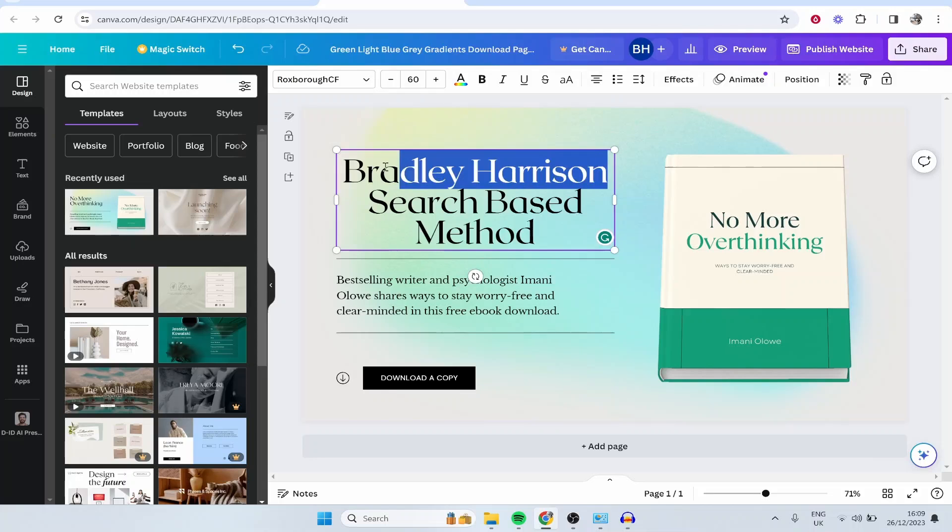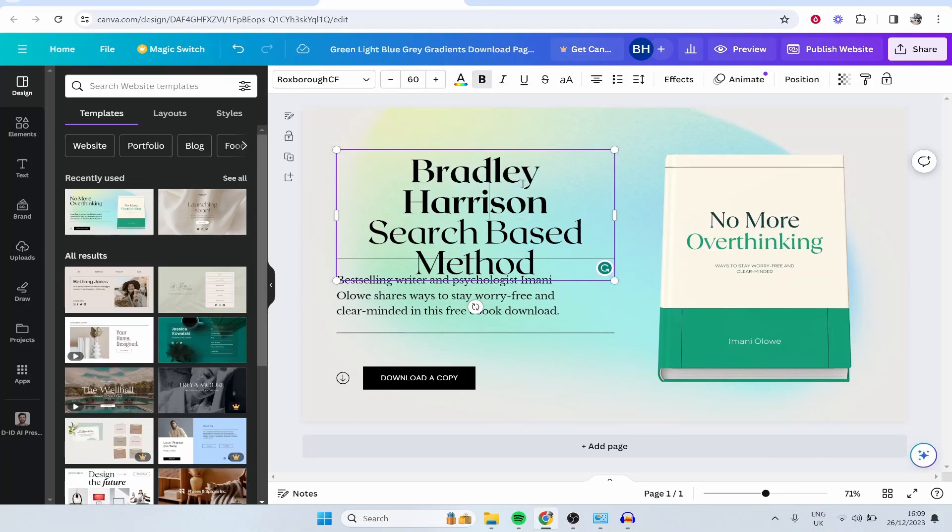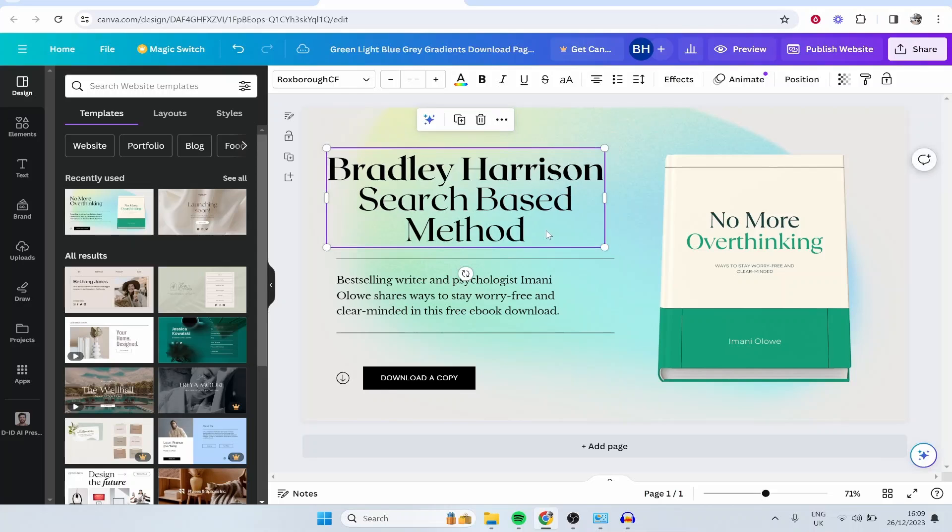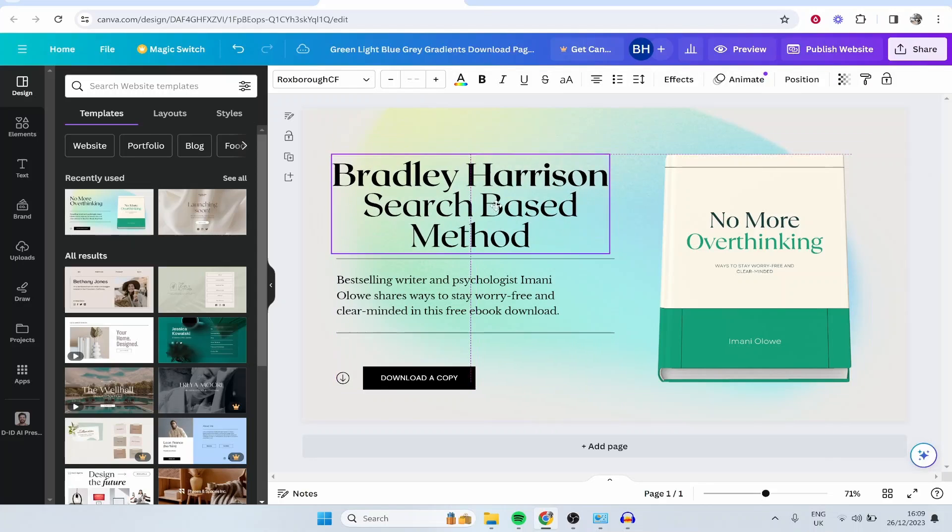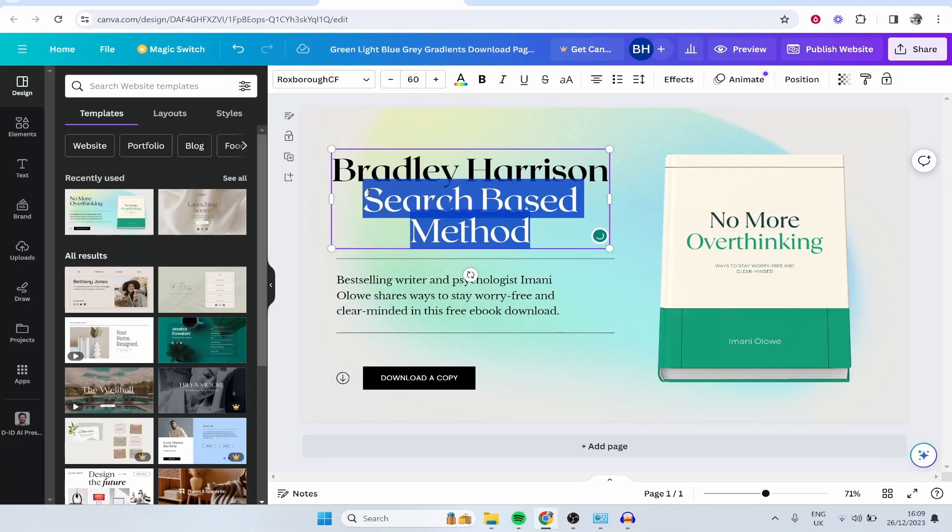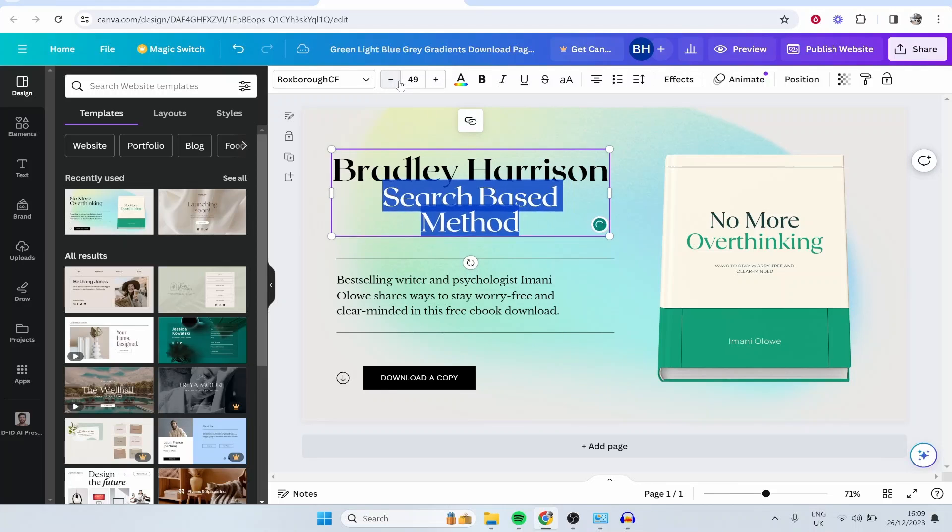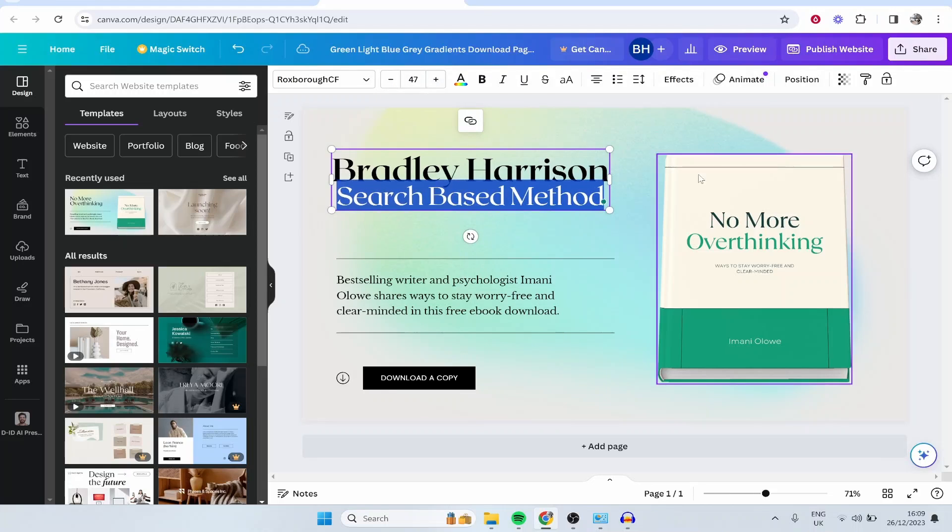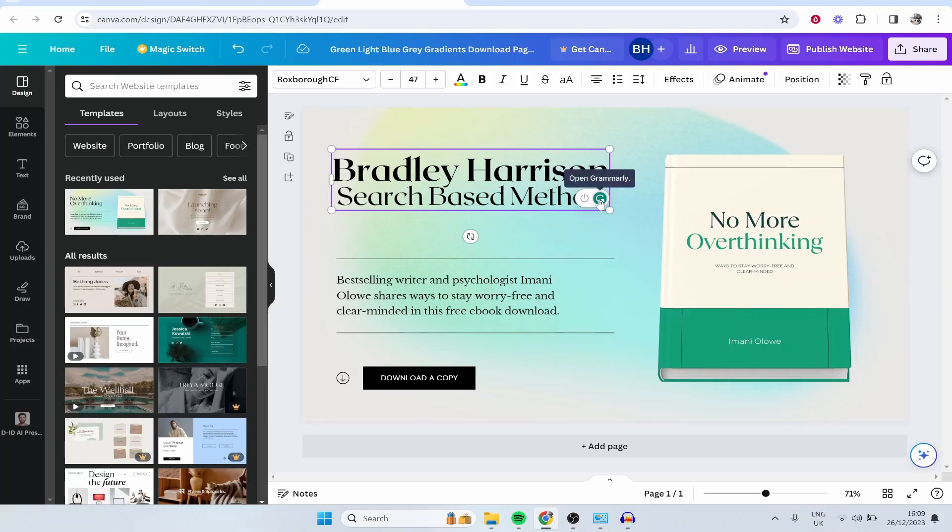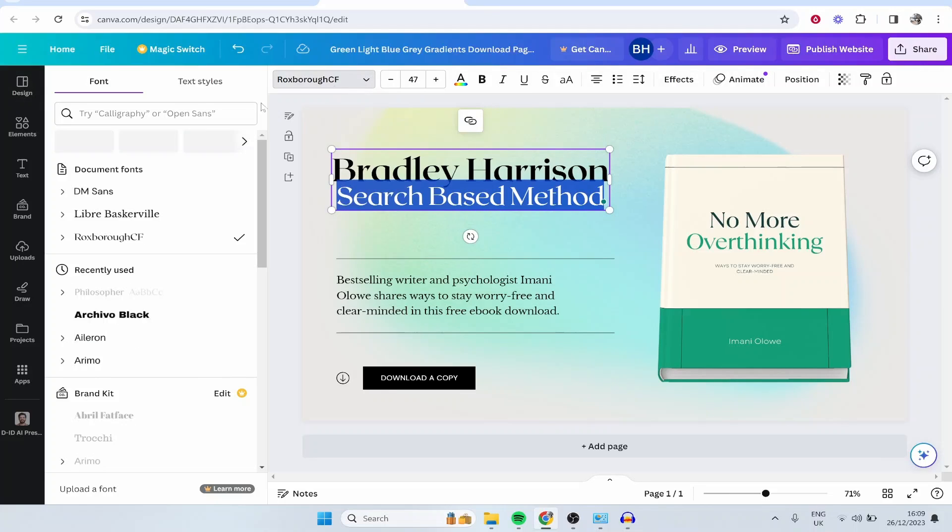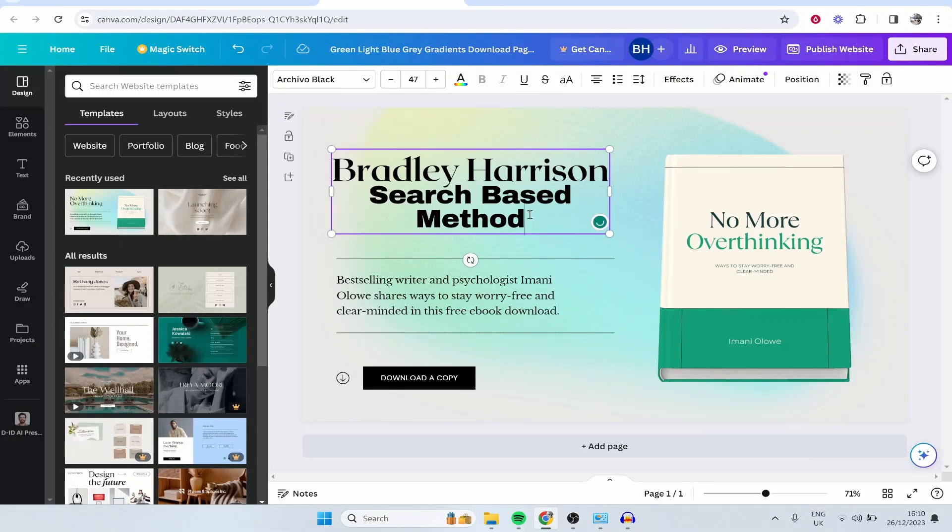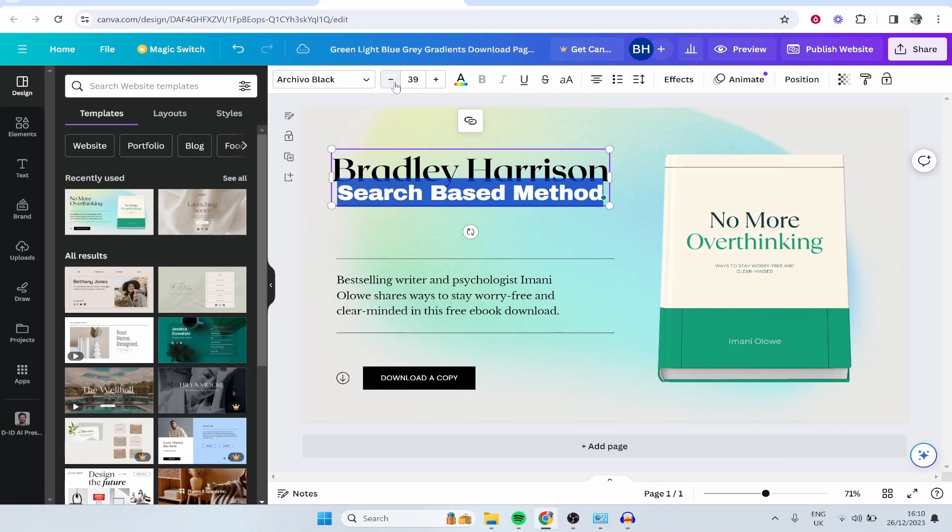Maybe I want to highlight just Bradley Harrison, which is my name, and I'll just make that bold and bring this down a little bit. You can also resize this and change the positioning. Now I'm going to highlight search based method and bring this size all the way down so we can keep that on one line. That looks good to me. Then I'll change this search based method font and we'll go ahead and change this to this one here. Again, you can customize this however you want.